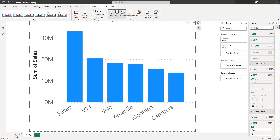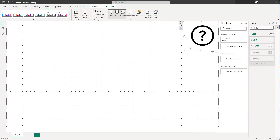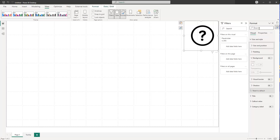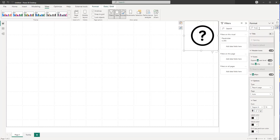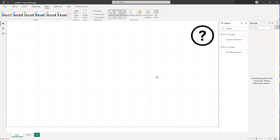Now let's go back to page one and select our blank card visual. Search again in the formatting options for 'tooltip'. They're already activated and on. We can now refer to a report page, and under Report Page we select the 'tooltip' page we just created. And that's actually it.